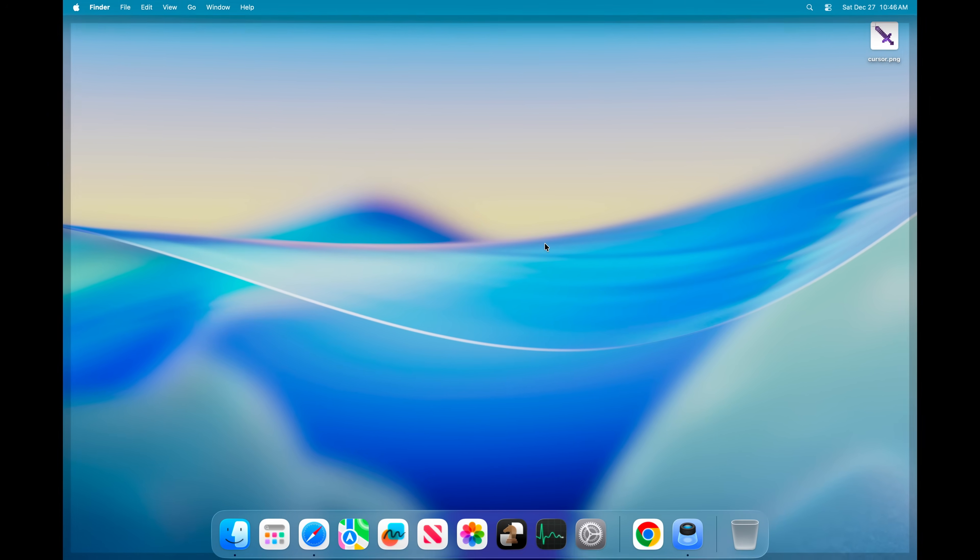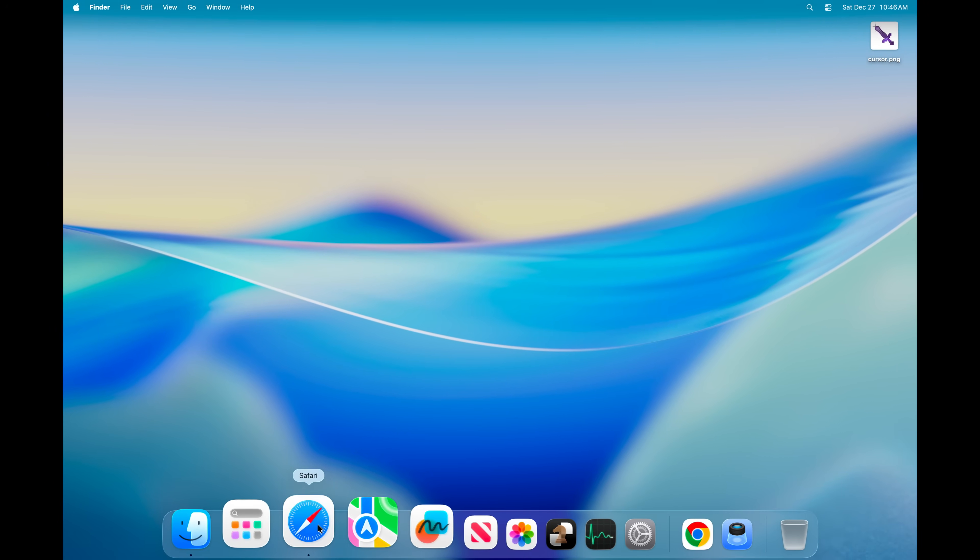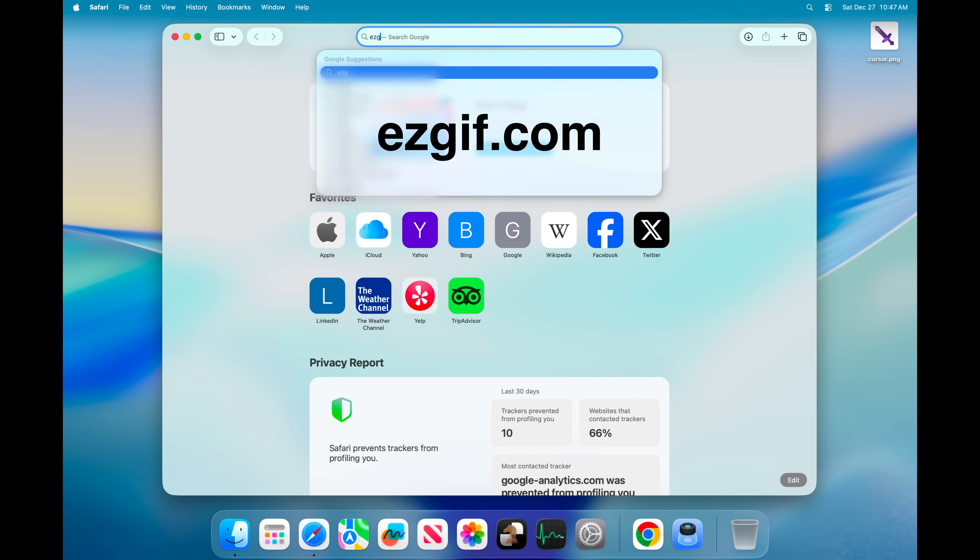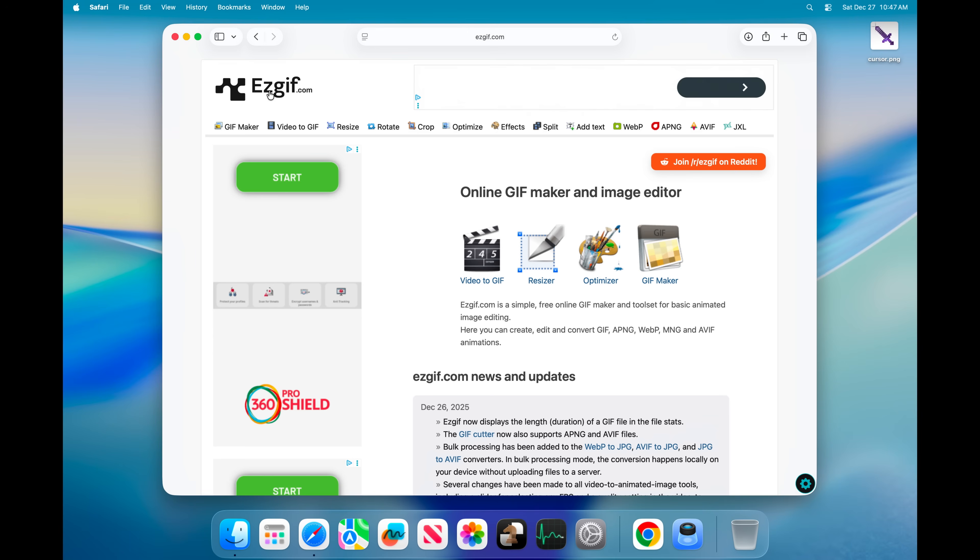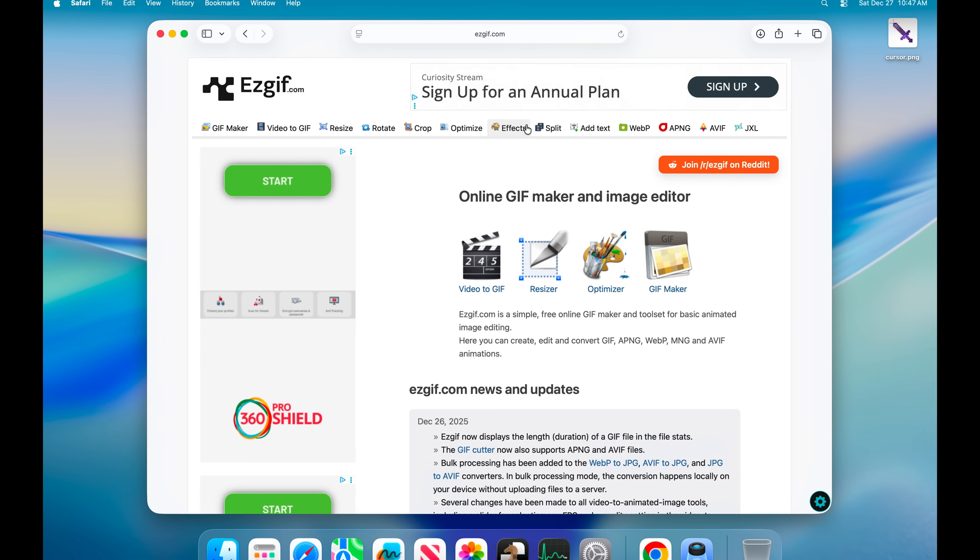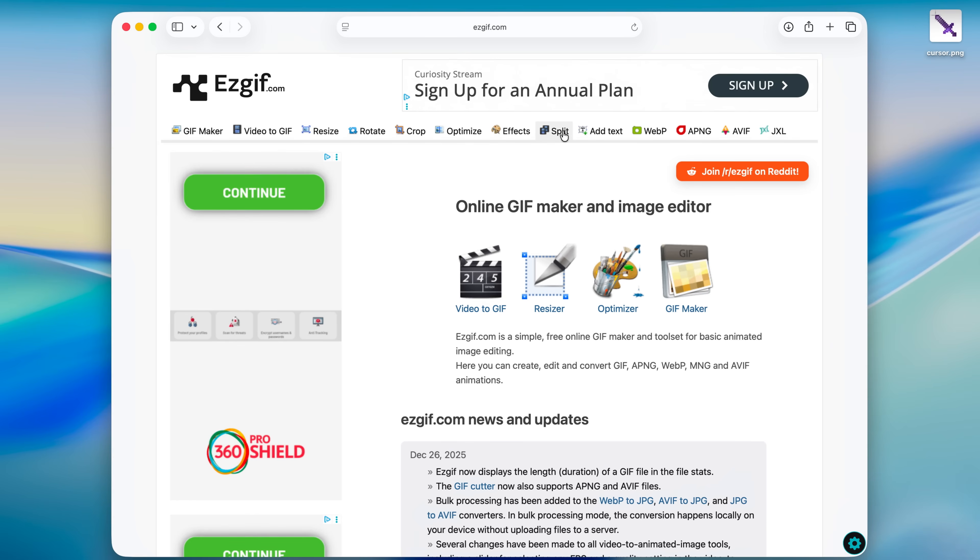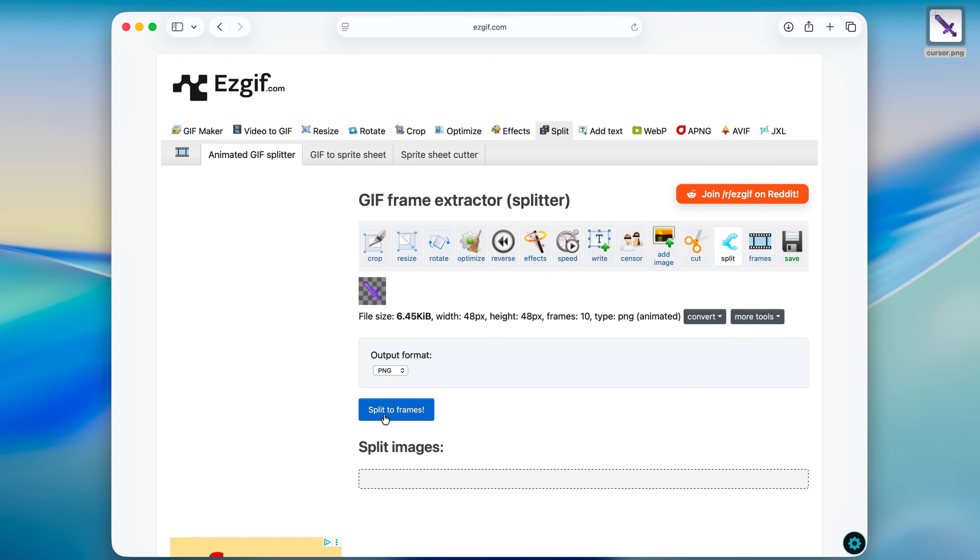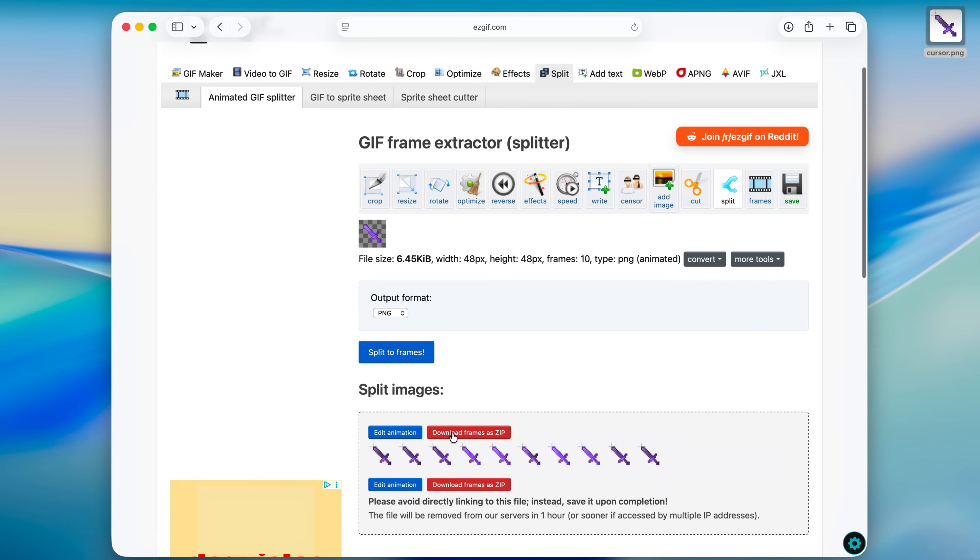So let's just close it and then open up your web browser and then head over to this website. Once you're in sgift.com you just go to split and then drop in the PNG sequence. And then just go ahead and click on split to frames, and then press on download frames as zip.